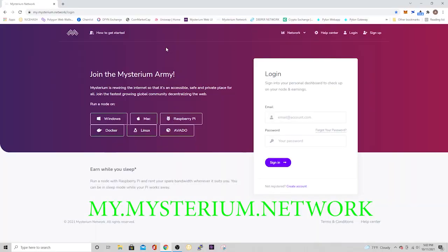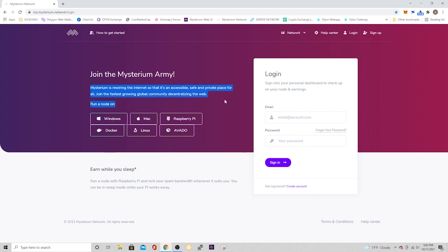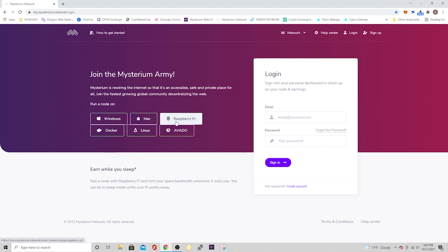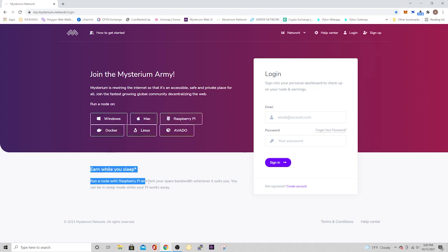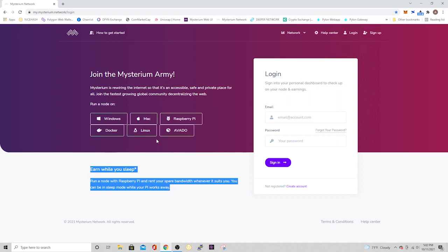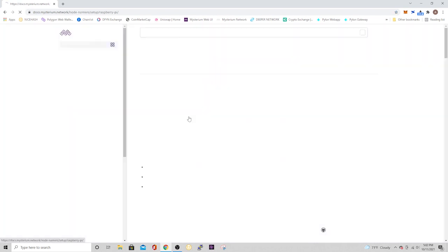All right, so first thing you're going to do is go to my.mysterium.network. Here you're going to find a lot of information about the project. The gist of it is they're decentralizing the web, and you can do it on Windows, Mac, Raspberry Pi, or Linux. But essentially what you're doing is you're running out your spare bandwidth, so you're earning that mist cryptocurrency while you sleep.